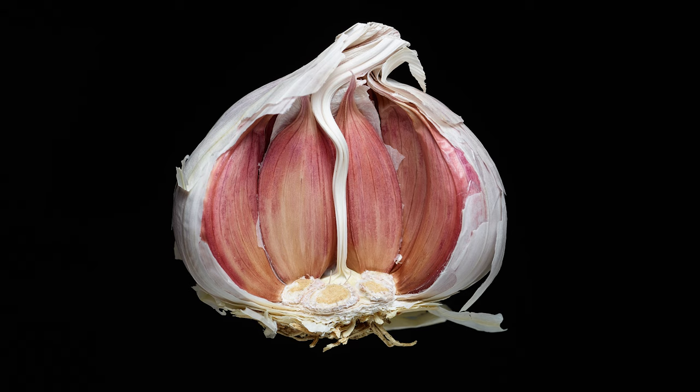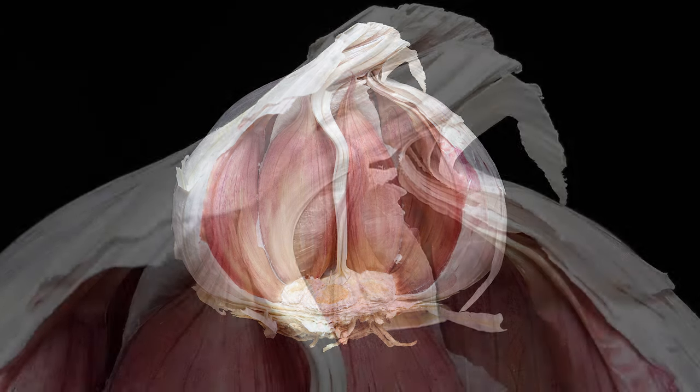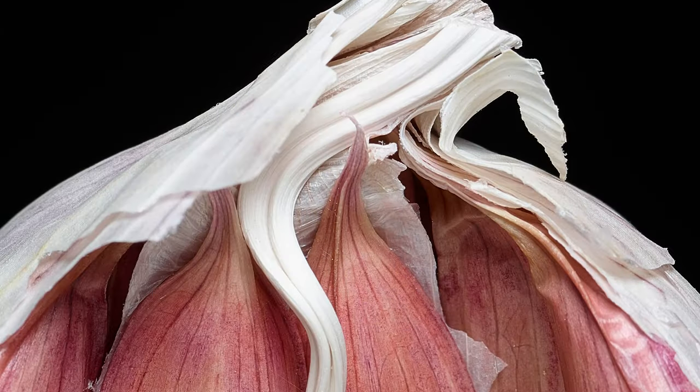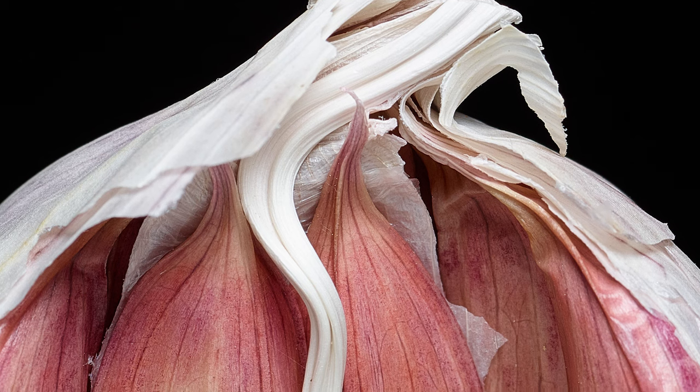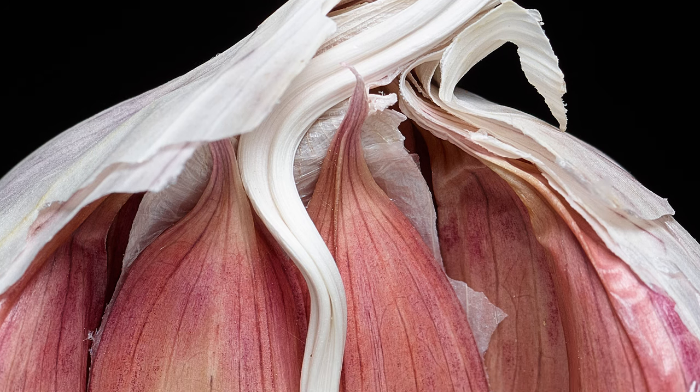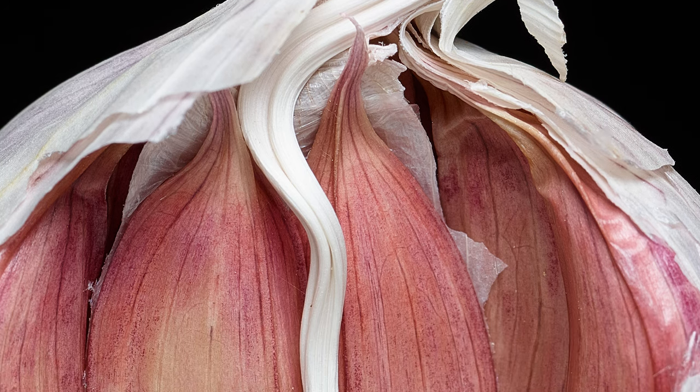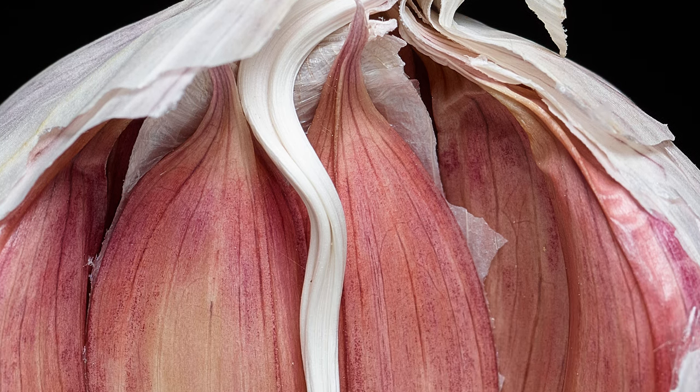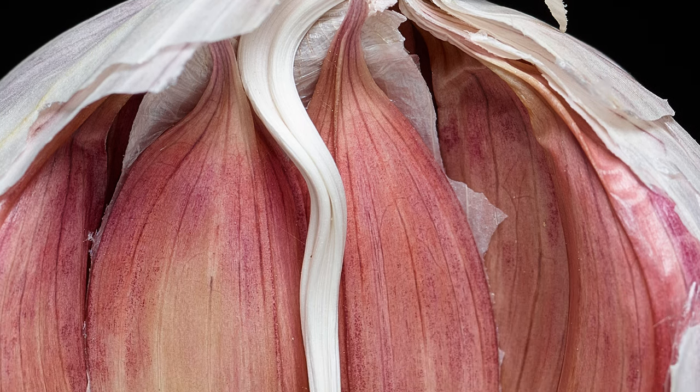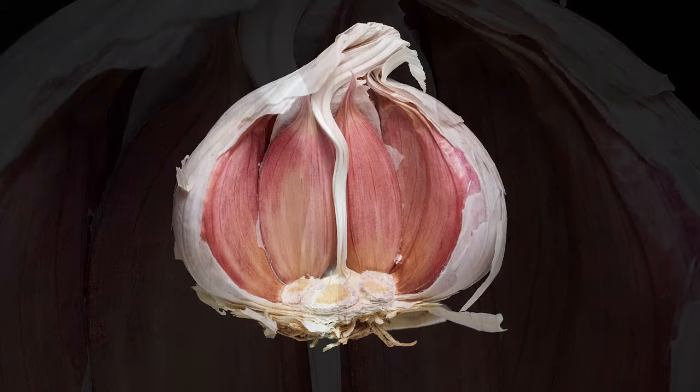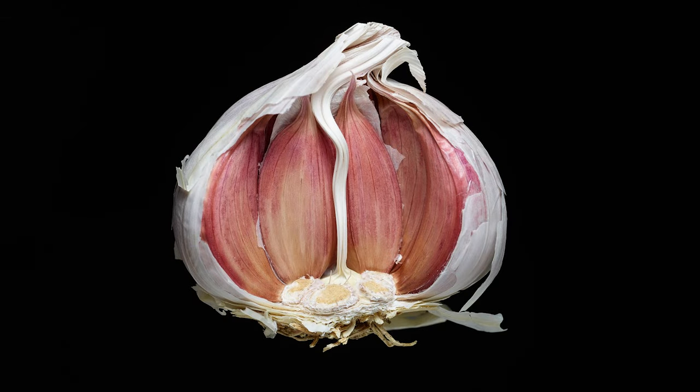And there we have it. So by using a really very simple technique, I've been able to make this object just float in space. And for this type of subject, that can look extremely good. So I think overall that's turned out rather well.